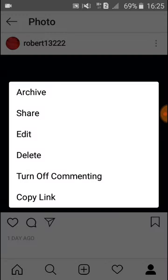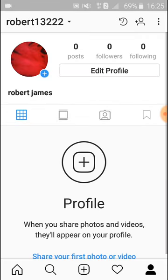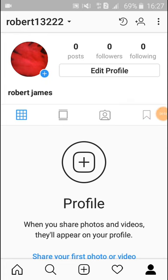You see the first option is archive — click on here. My photo has been archived. Now you see the photo is not available on my feed. That means when you archive a photo, it will not be available on your feed.